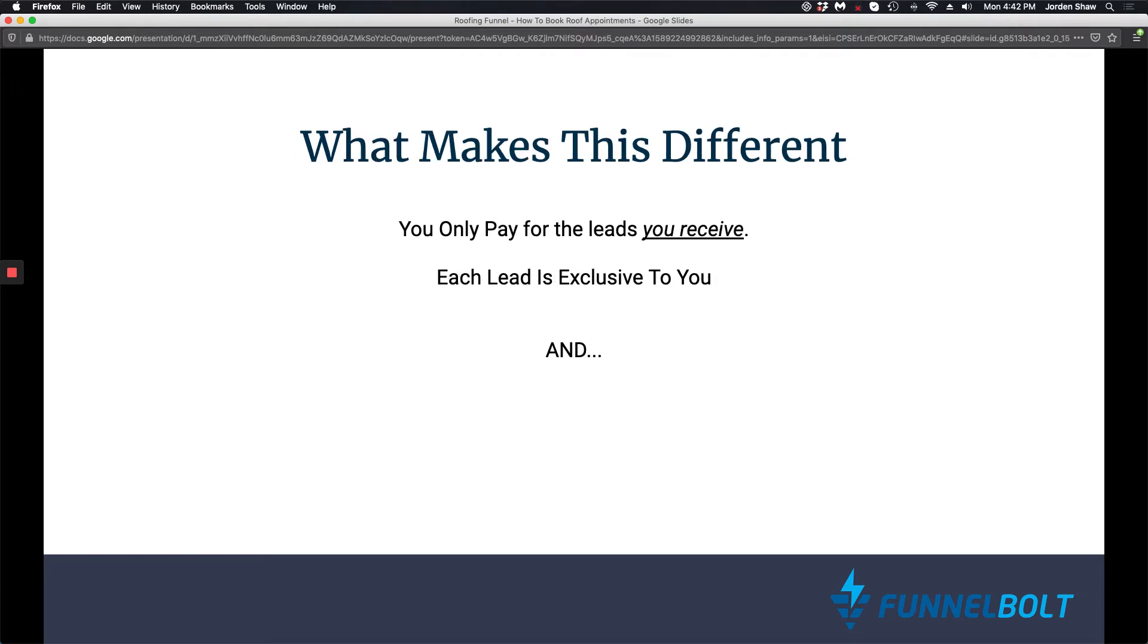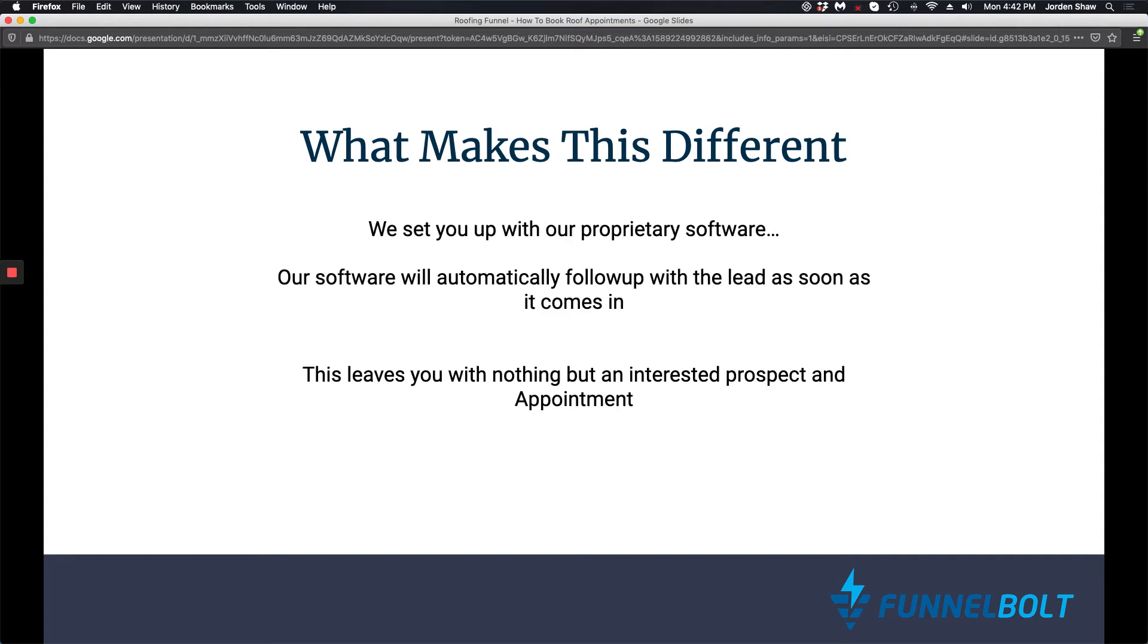So what makes us different is you only pay for the leads that you receive. And every lead that comes to you is exclusive to you. So it's not going to anybody else. And on top of that, we're going to set you up with our proprietary software. So our software we built, and it is built to automatically follow up with a lead as soon as it comes in.